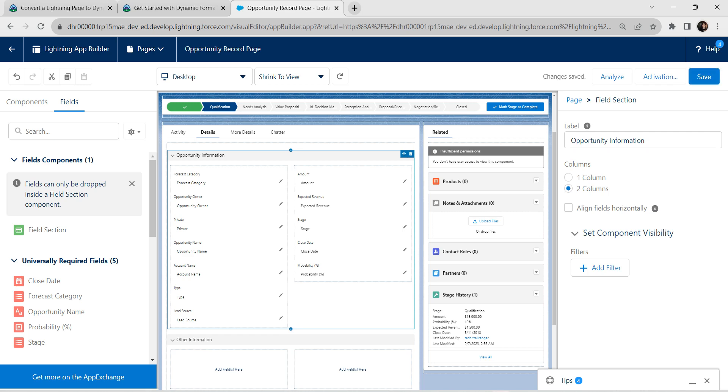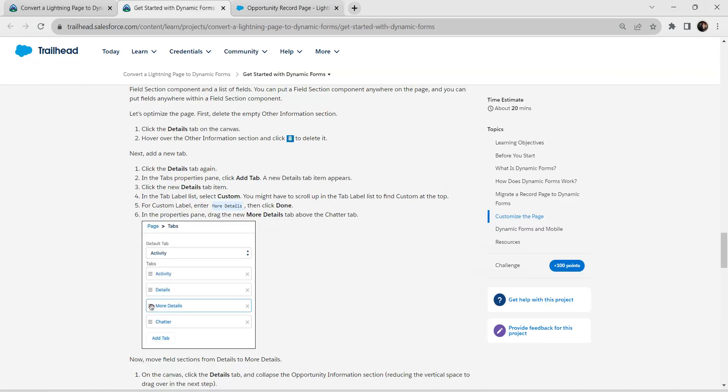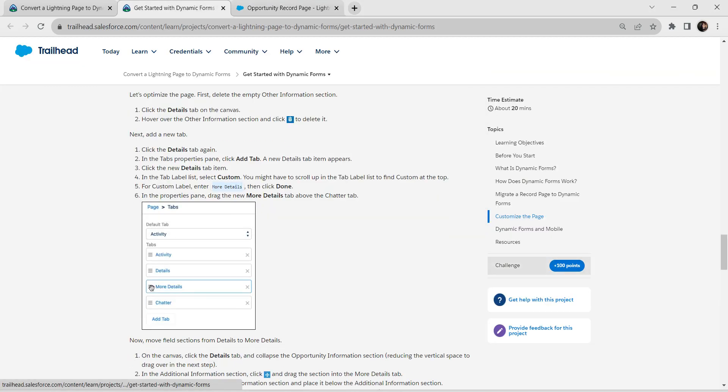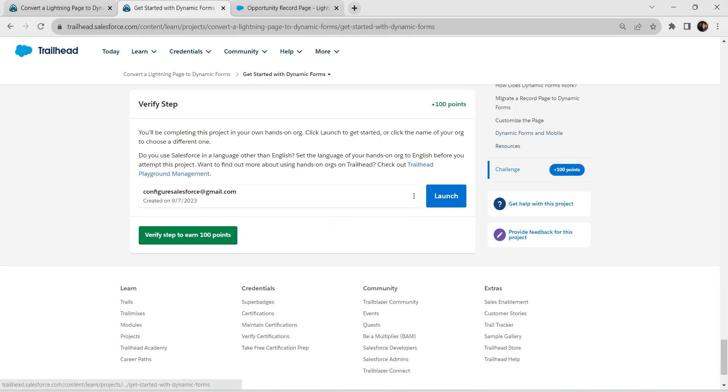It is successfully saved and hopefully we have completed this challenge as well. Let's go back to our challenge and click on verify step.